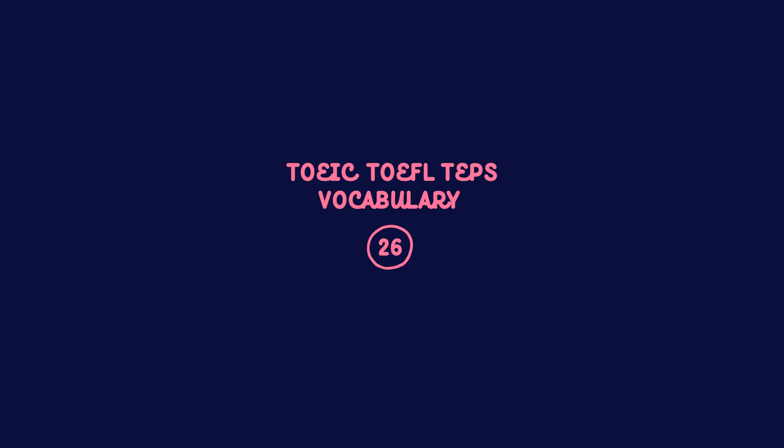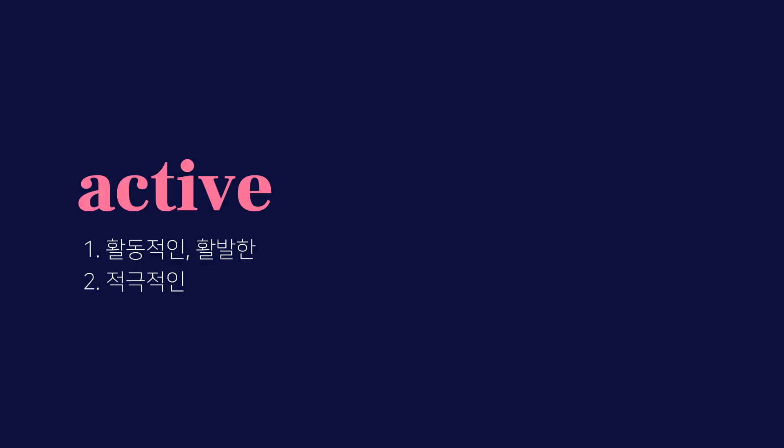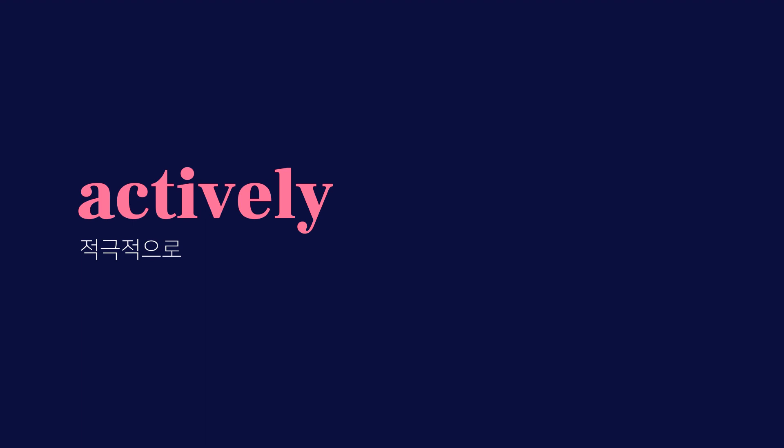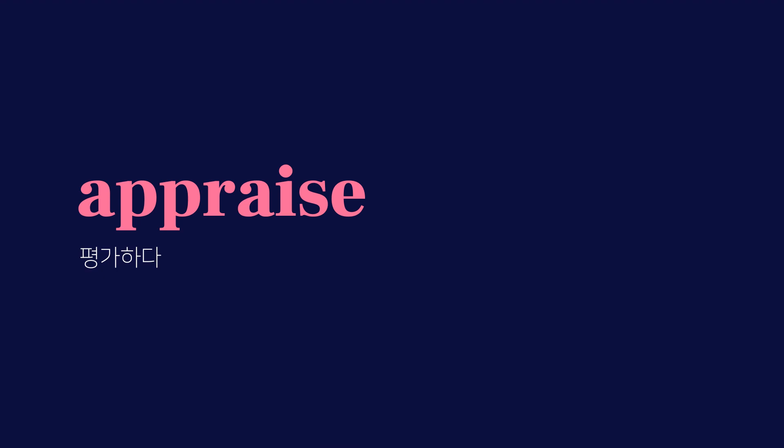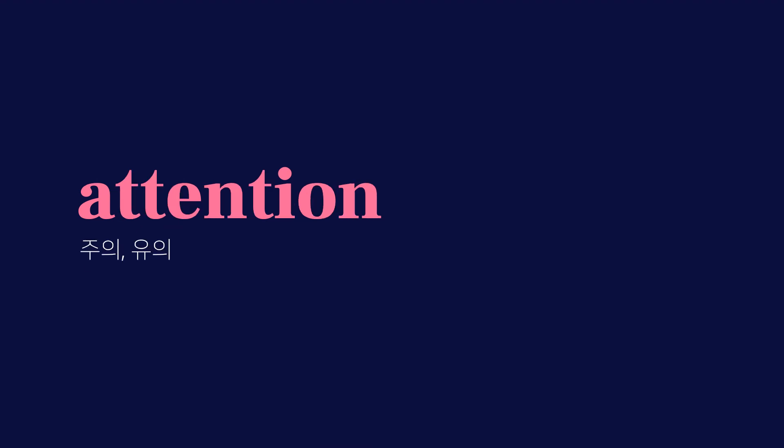Day 26. Active. Actively. Appraise. Appraisal. Attention.